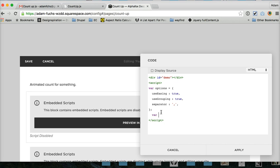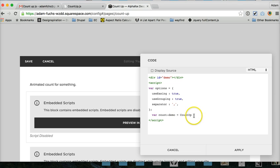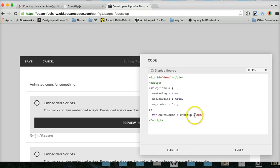So variable. The variable, it can be whatever you want it to be. It's just a name that you'll call later. Equals new Count up. This syntax is important. Capital C, capital U. That's the function they've defined to actually call the count. And this part right here is important as well.